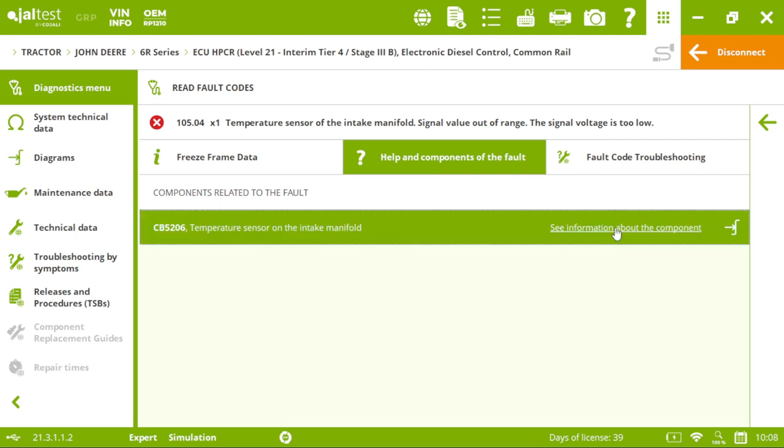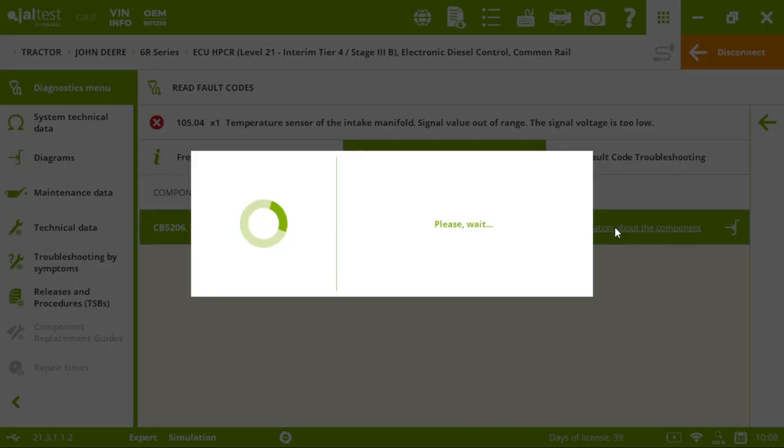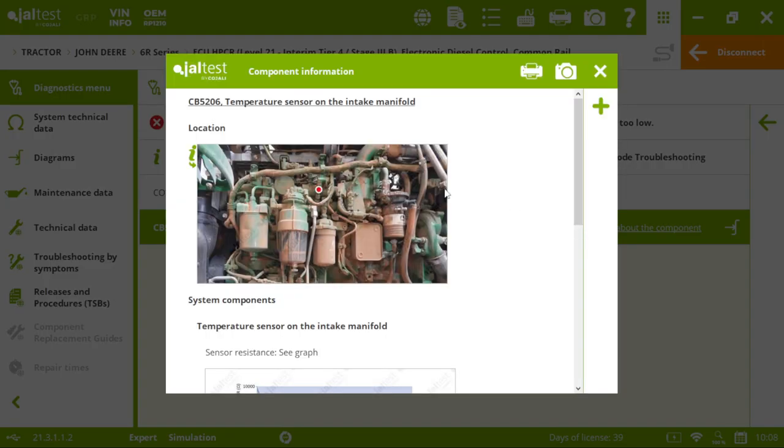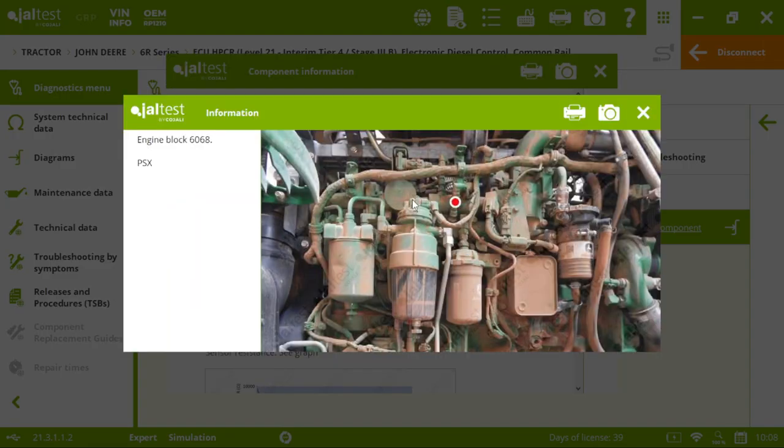If I click here, we will see a picture of our, where our, in the location of our component.